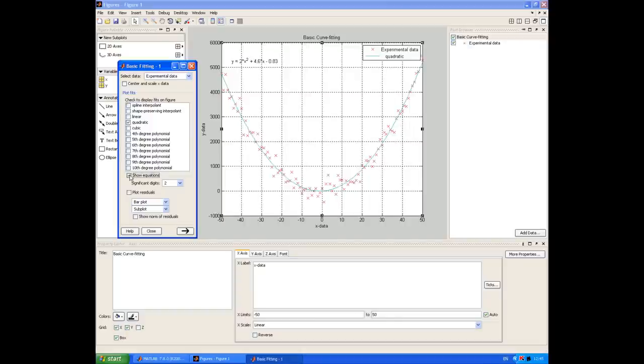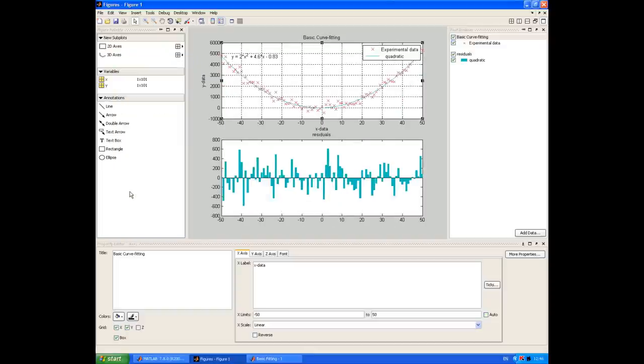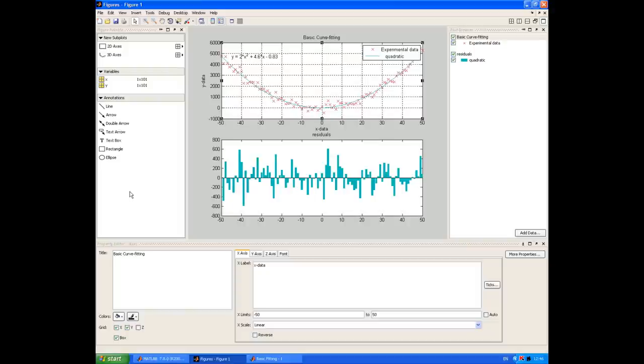Now there's also an option called plot residuals. A residual is the difference between one of the discrete data points and the corresponding value on the fitted curve. So ideally we want to minimize the residuals to achieve a good fit. The residuals should also be randomly distributed and should have a zero mean, and that's the case here.